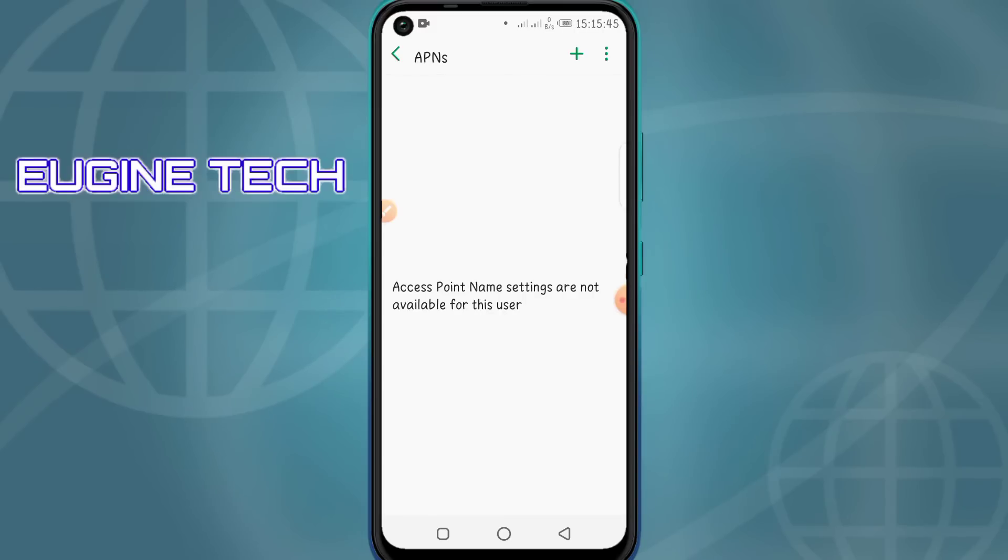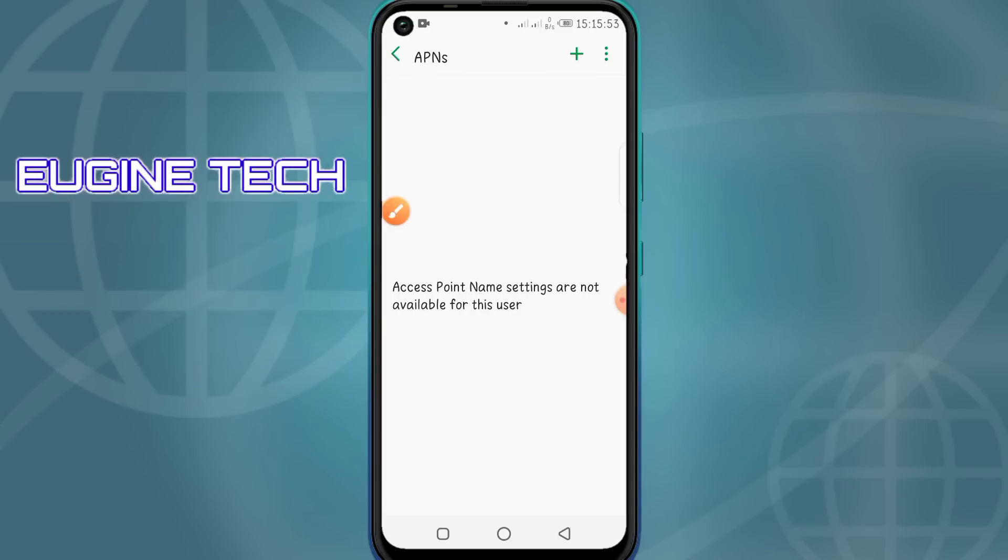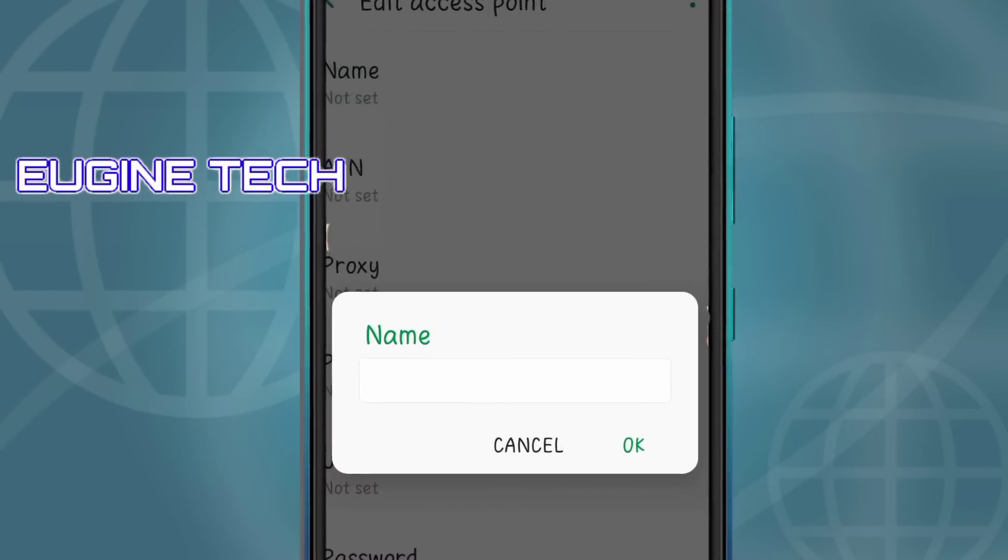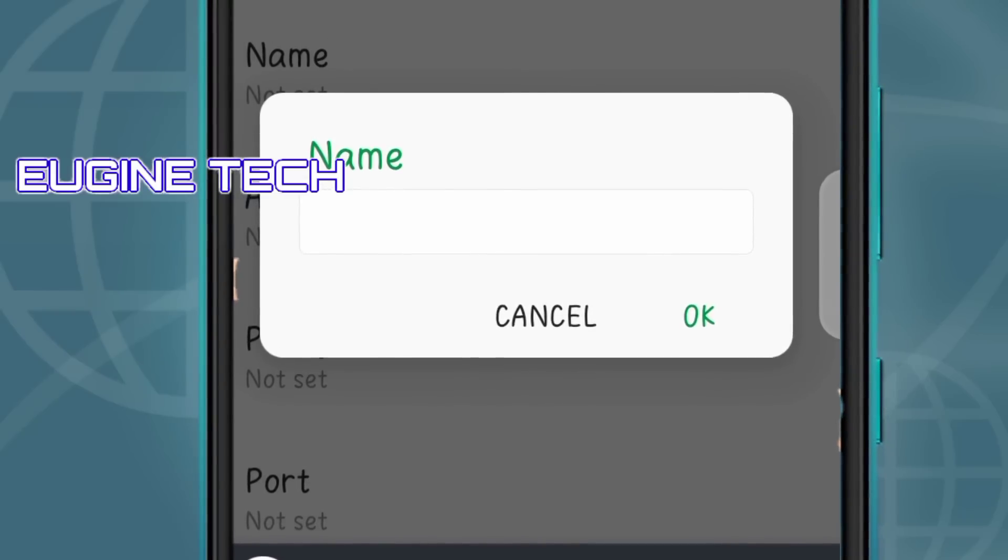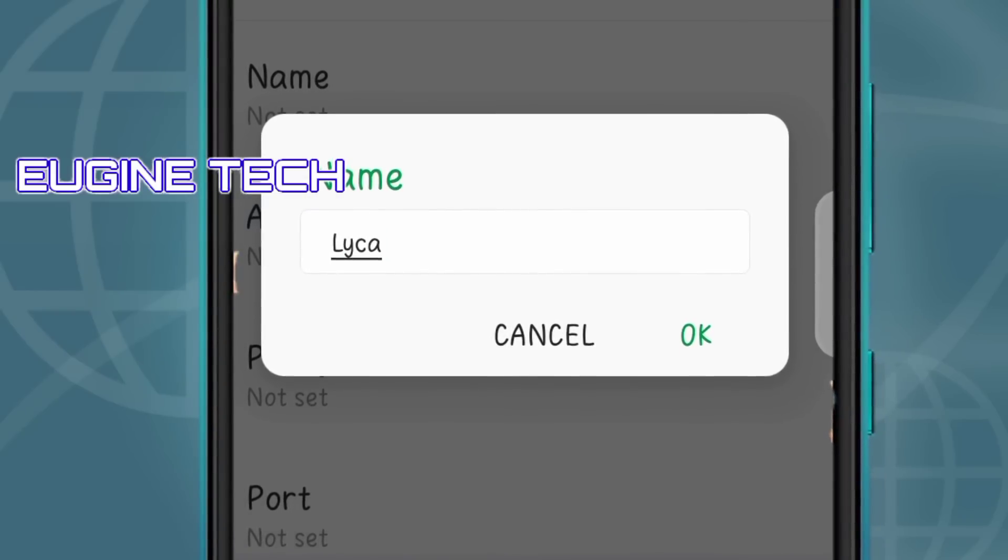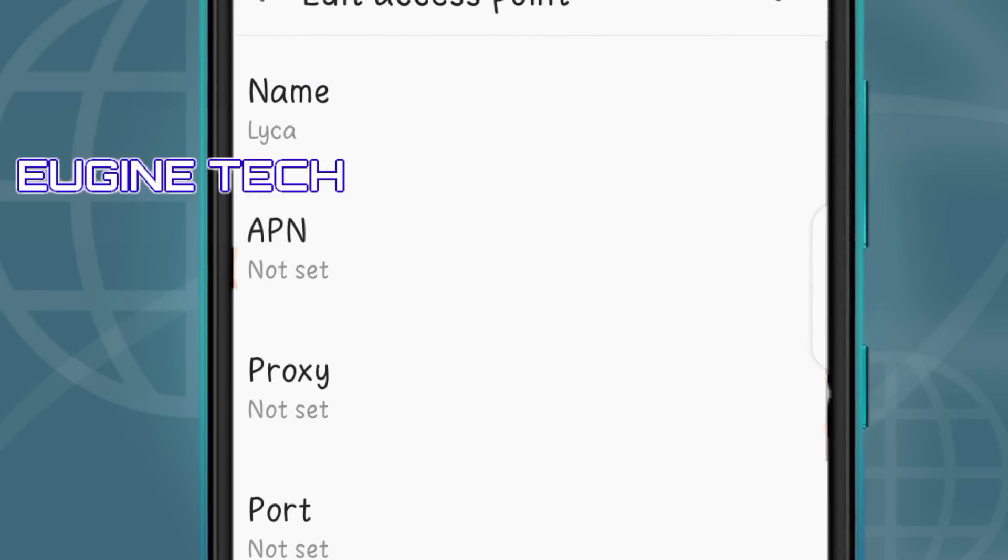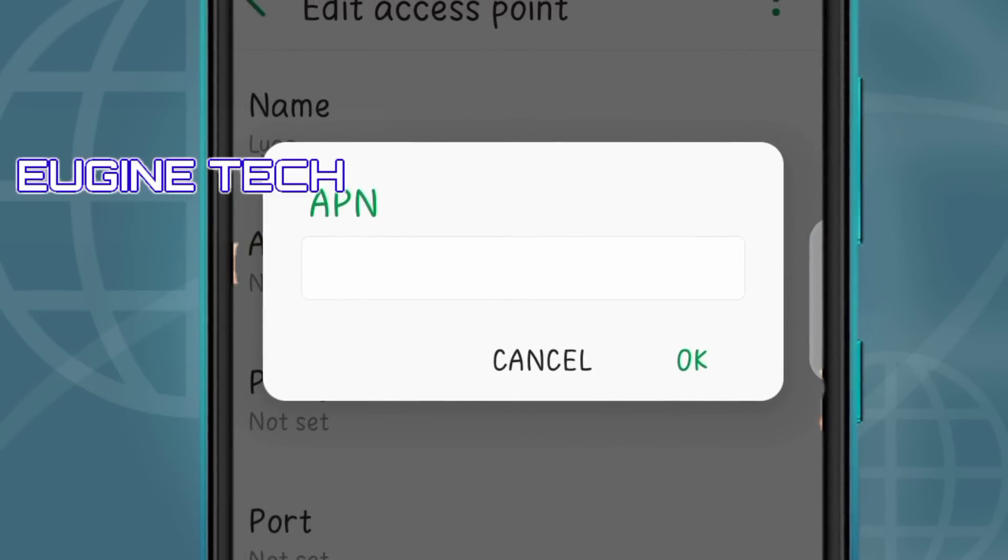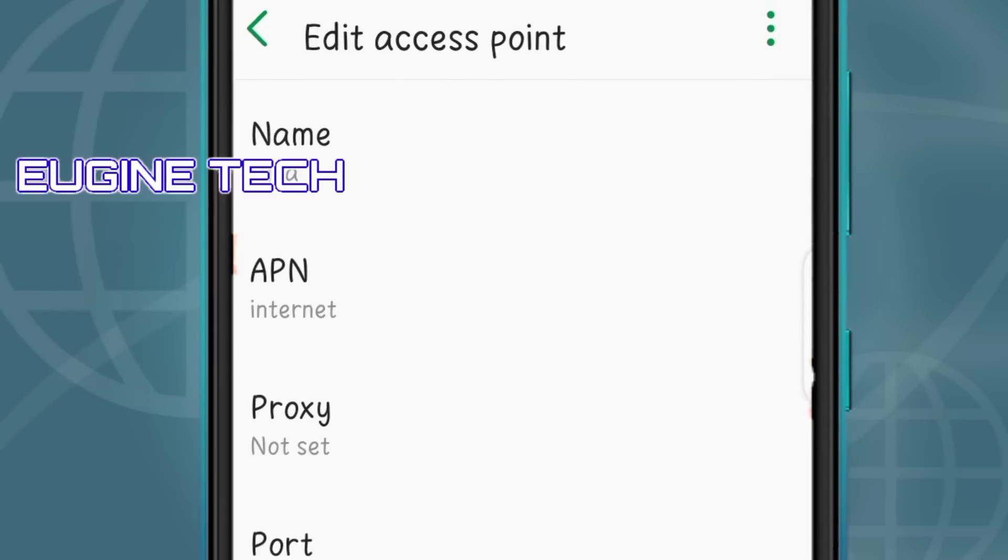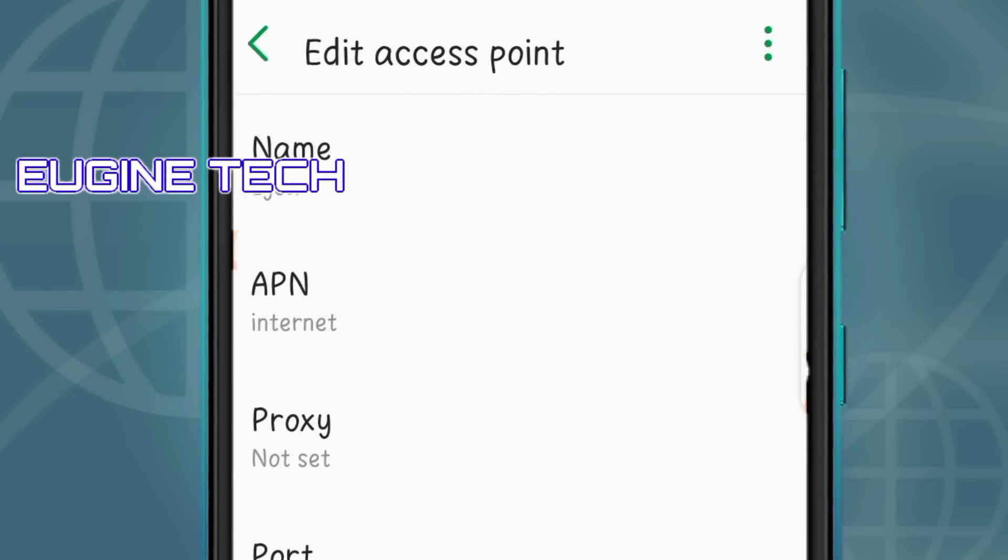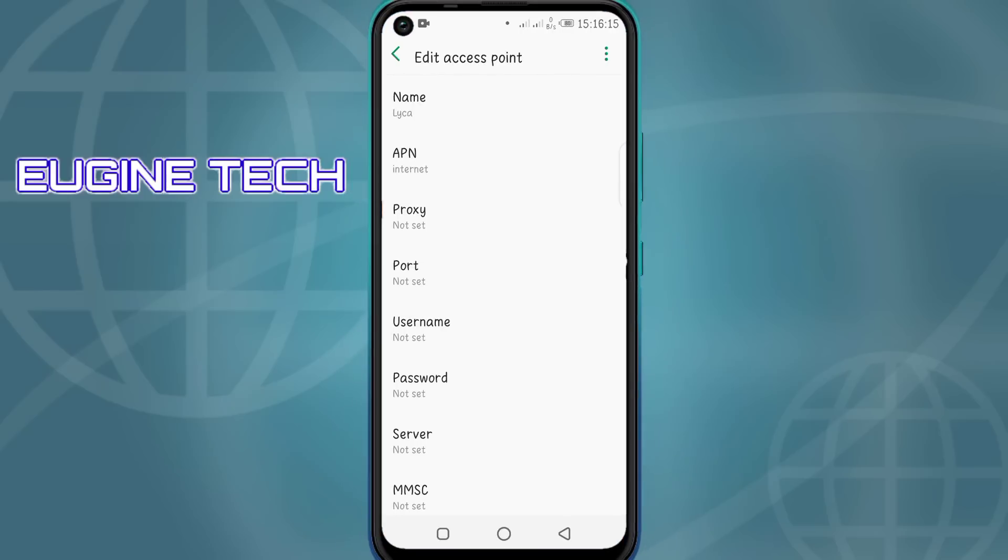So what do you do? You click up here on this plus symbol. Then we're going to create a mobile access point. You can give it any name of your choice; the name doesn't matter. Then for the APN, just type 'internet' and click OK. For the proxy and port, don't mind about these; they're not required. Now click on this menu and click Save.